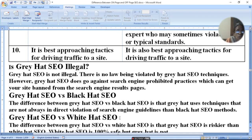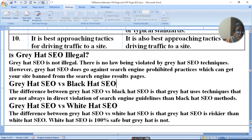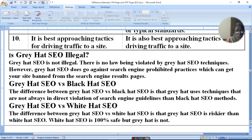The difference between grey hat SEO versus white hat SEO is that grey hat SEO is riskier than white hat SEO. White hat SEO is 100% safe but grey hat SEO is not.